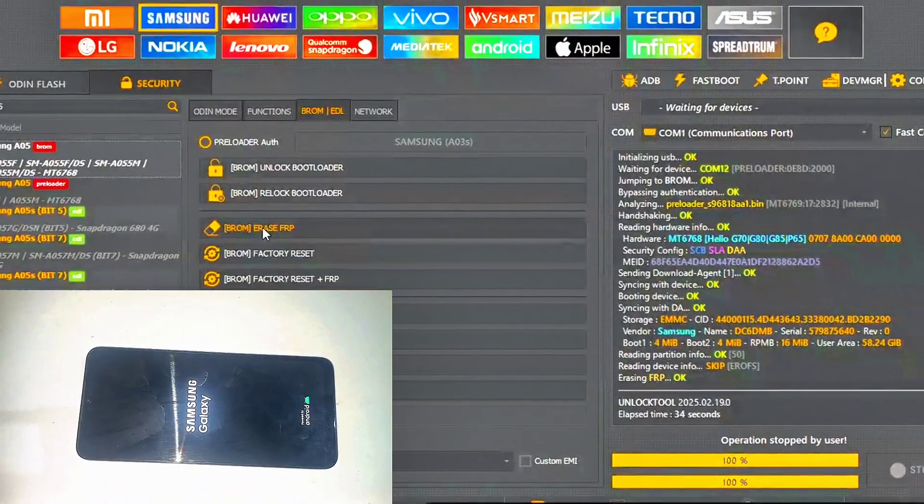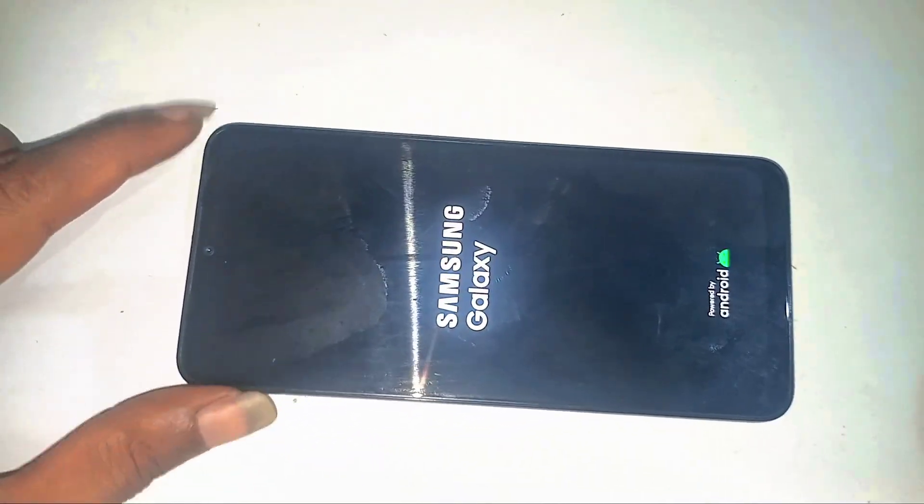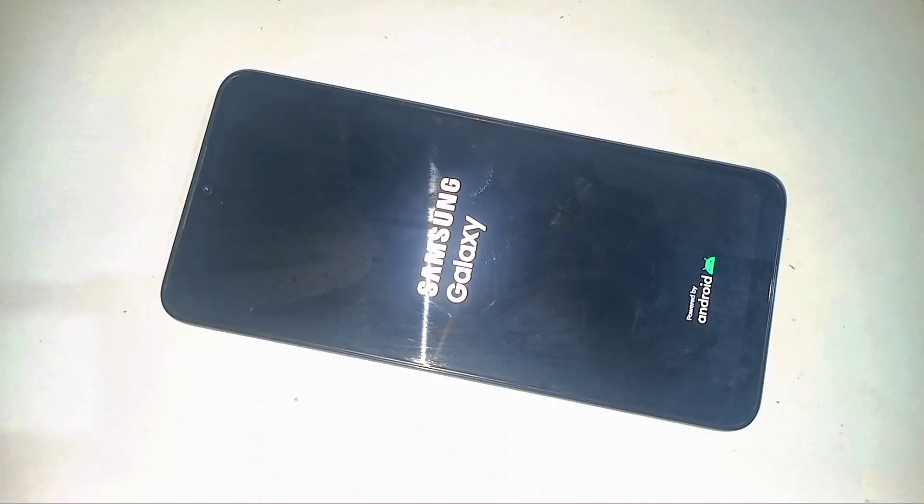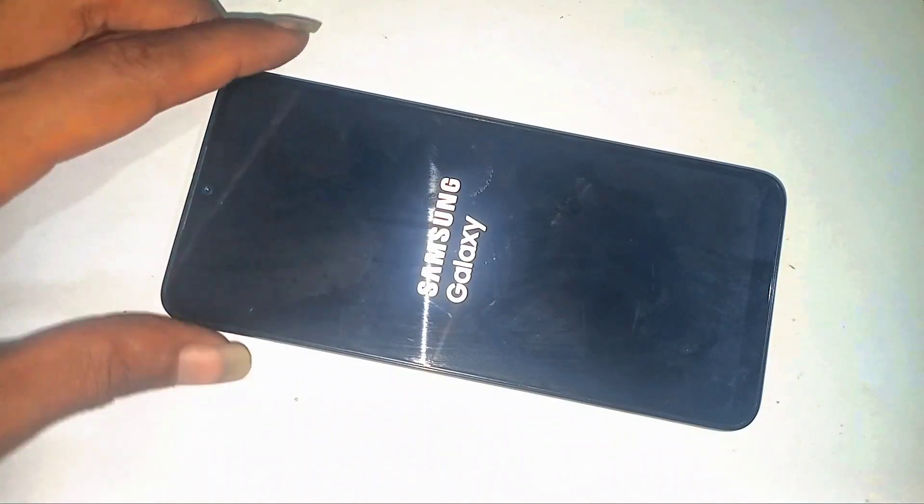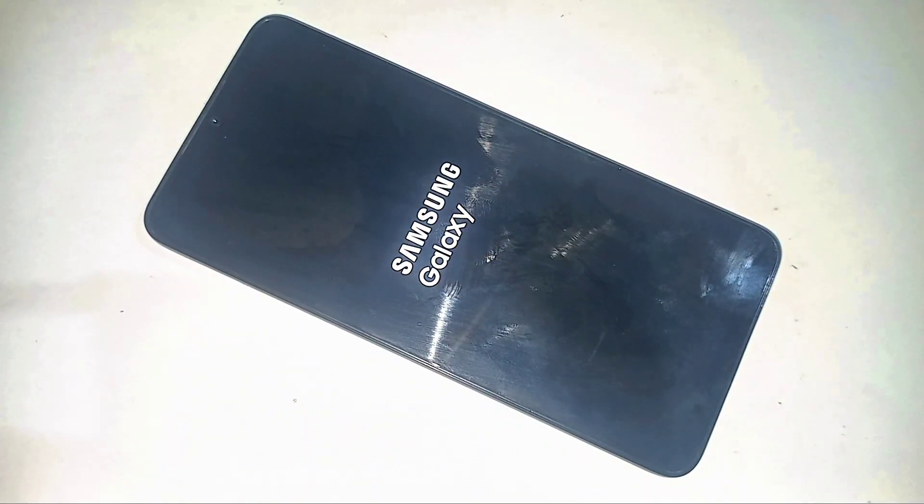A completely unlocked phone. No Google verification. No restrictions. Just your A05 ready for a fresh start. How good does that feel?